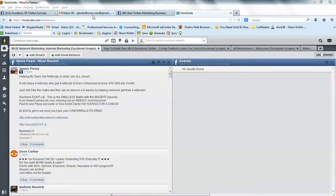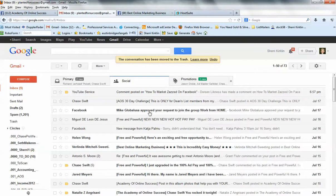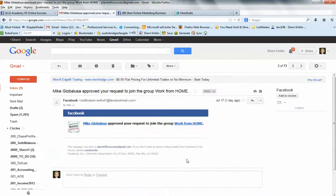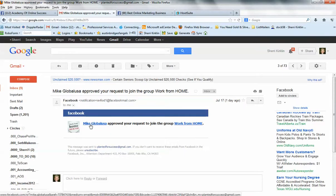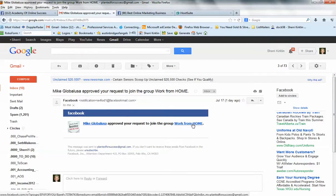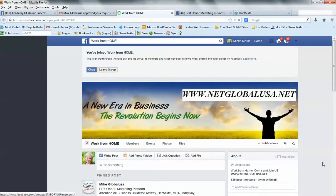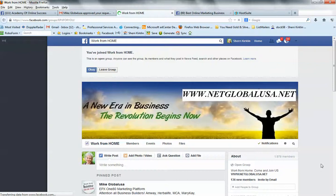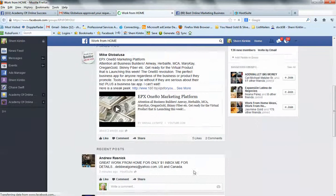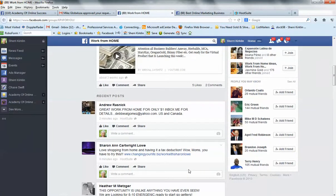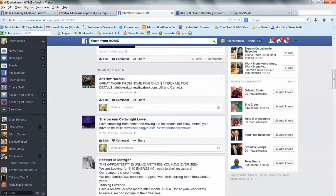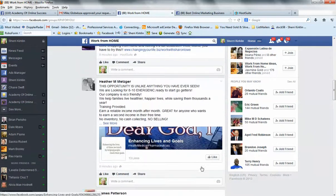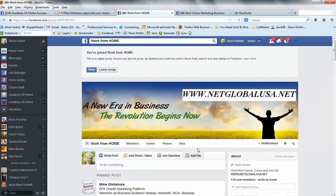Hey, this is Sherri Kirkland and I received a notification today in my inbox that the group admin of the group called Work From Home has approved my request to join the group. So it's this group here that looks like it allows you to post links, lots of people sharing links about their opportunities.